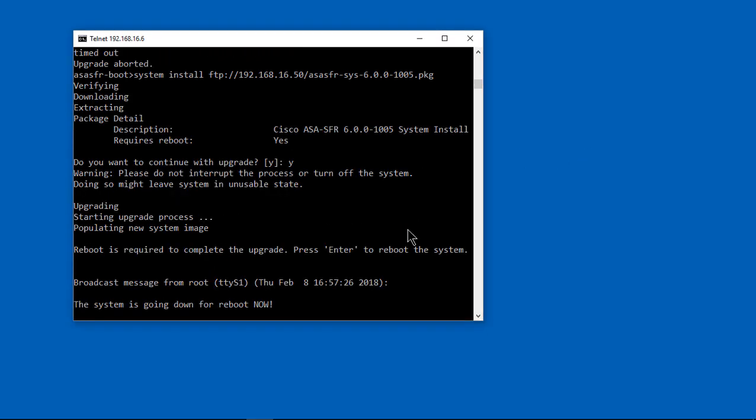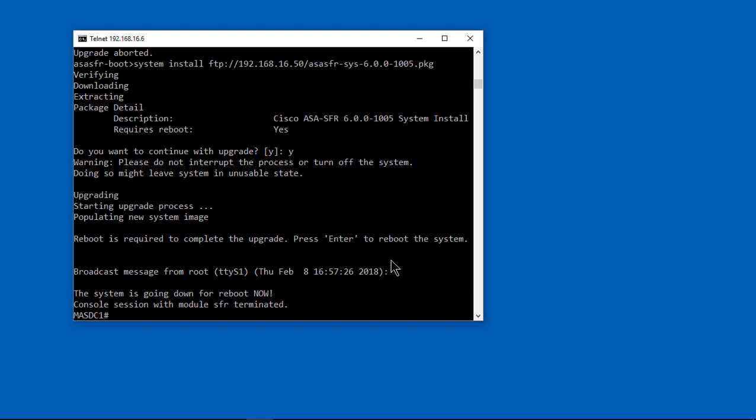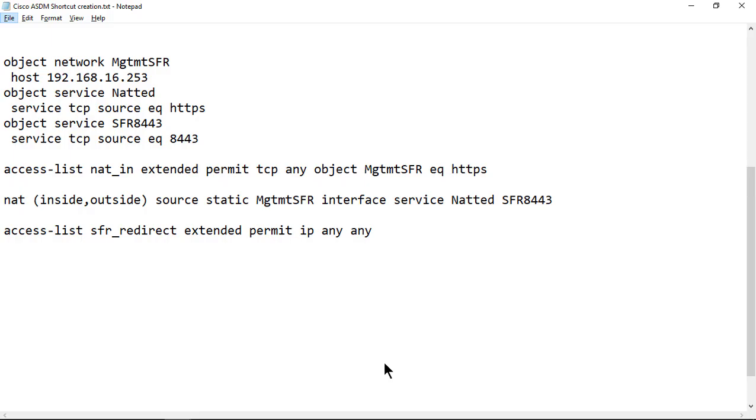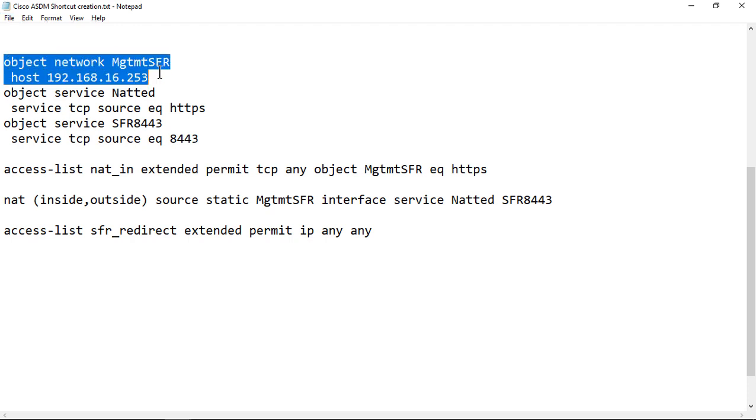So we're rebooting the Firepower. It does not reboot the ASA. It just reboots Firepower. Again, it's a separate hard drive. And we're going to do the show module until the SFR at the bottom shows that it's up. So right now it says that it's in recover mode again. After 10 to 30 minutes, it will be back up. I've seen it take as long as an hour as well.